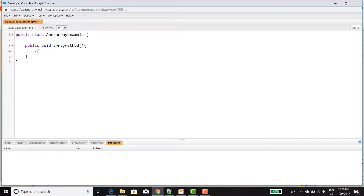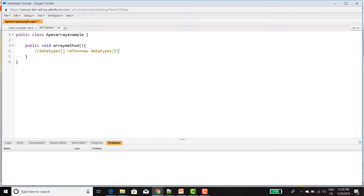The syntax of the array: first we need to give the data type, then square brackets, then a reference name, equal to new, then the data type, and how many values you are going to store in the Array. I am giving 5 values. So this is the basic syntax.